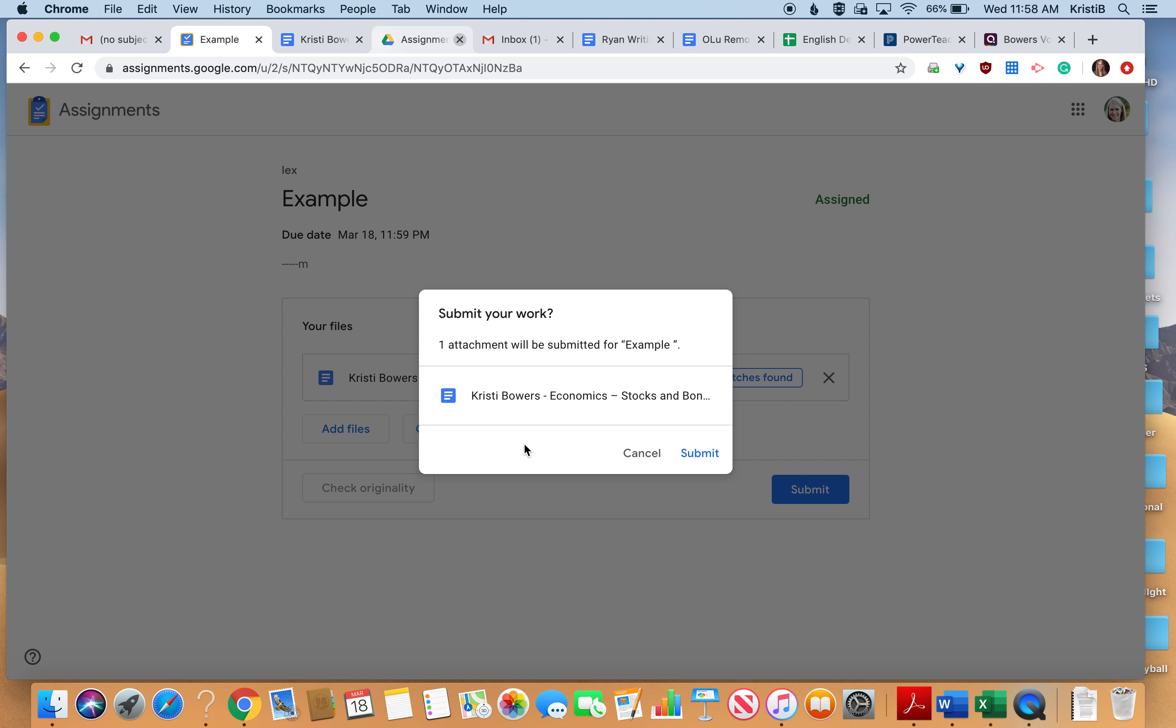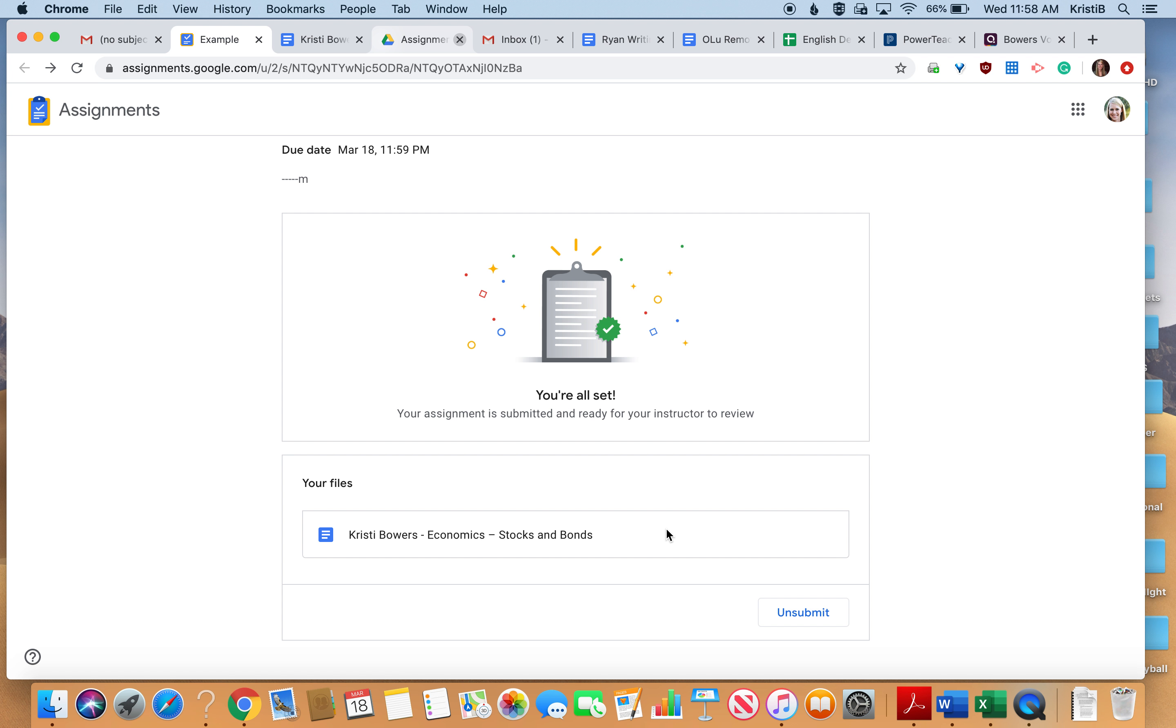So here it says submit your work, and if you're ready, you go ahead and push submit. Once you do that, it goes to your teacher, and she can go ahead here. She can go ahead and grade it, and they'll provide feedback and a grade for you.